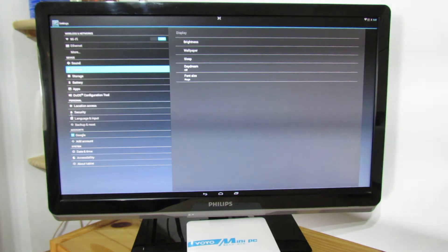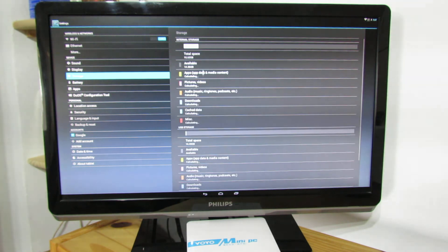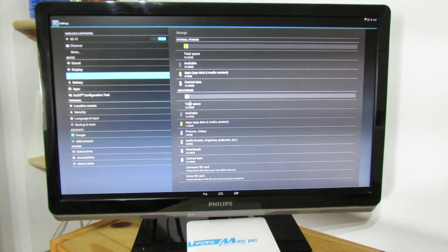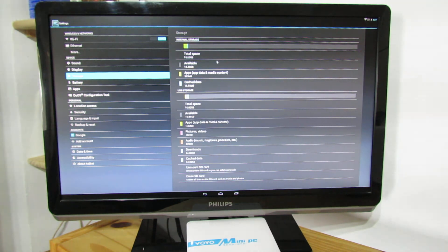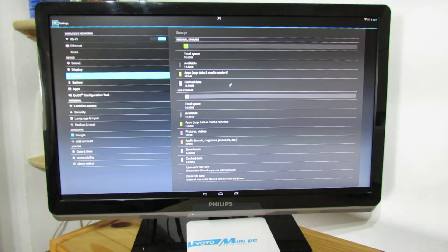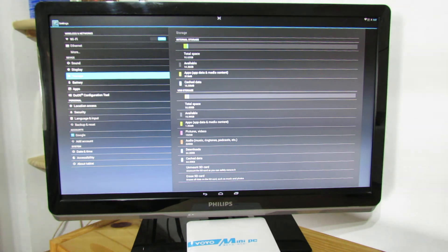Storage. As you can see we have 16 gig of internal memory. This is nice for applications. Great.